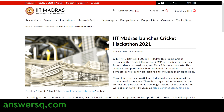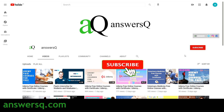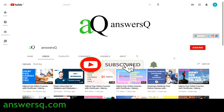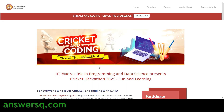Before we get started, if you haven't subscribed to our channel, kindly press the subscribe button and the bell icon so you get a notification whenever a new video is uploaded. Now let's get into the content. IIT Madras has launched this cricket hackathon.